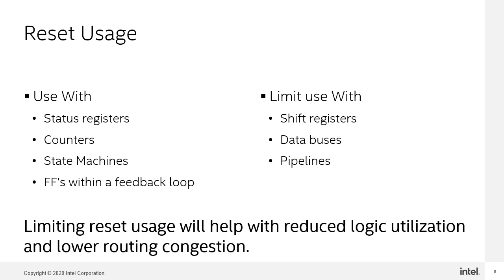Here are some general guidelines on when you should consider using resets and when you should not. If your design does not absolutely need the reset, then consider not having a reset and resort to valid signals, for example, on data buses. In general, if your resets are not causing problems, don't be overly concerned with fixing them.